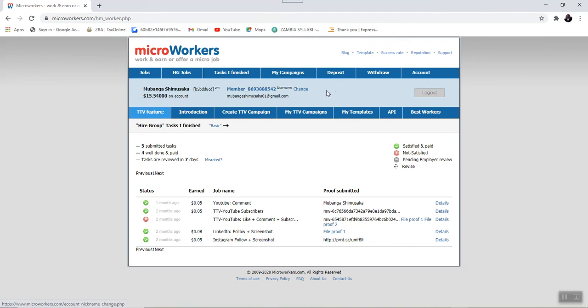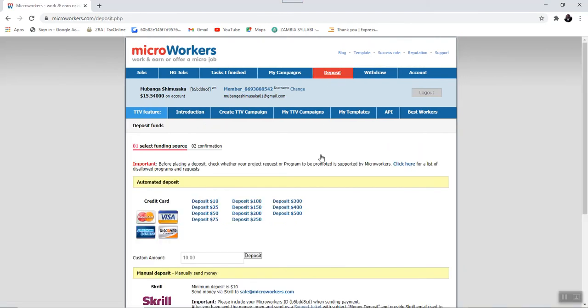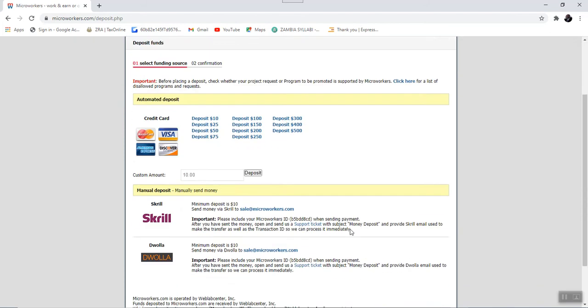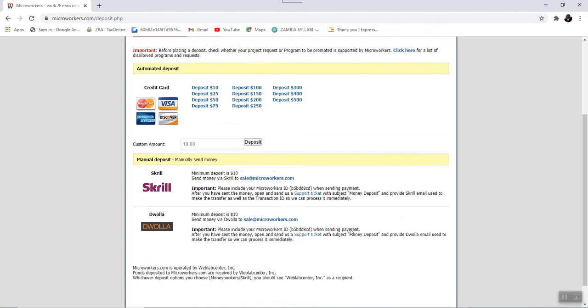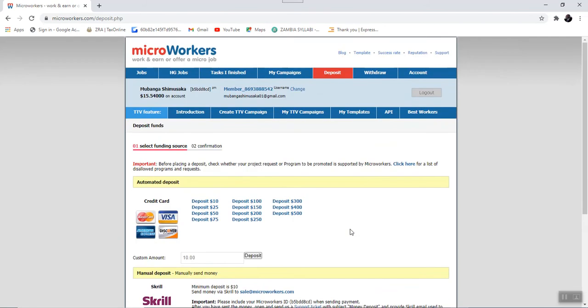Also the same applies to the deposit tab. This is the tab that is used by the employer to deposit funds that are attached to a specific task.